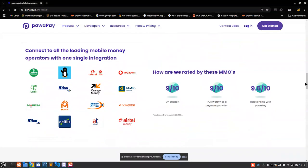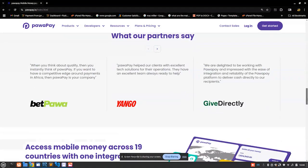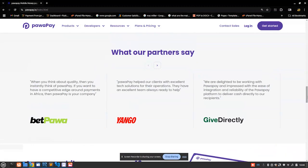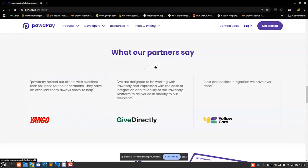One of the reasons, the good part also about Pawapay, is it's trusted by major African brands and some even outside Africa. When you look at BetPower, Angle, GiveDirectly, these are major brands. Also when you look at Yellow Card, these are not just small brands, they are major brands. Imagine if these major brands can make use of this payment gateway, then it means business.